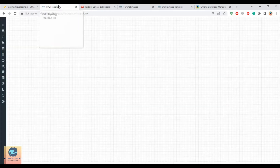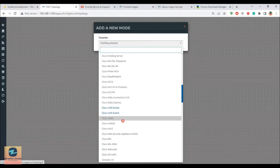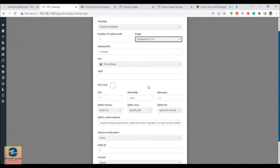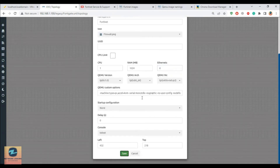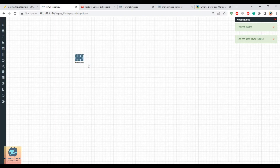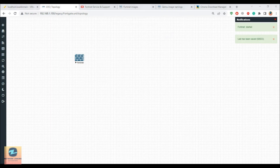Now go back to EVE-NG in the browser and refresh it. Right-click, go to FortiGate again — you will now see version 7 has appeared. To use the evaluation license, you must stick to one CPU and one GB of RAM; you cannot change that. You can change the number of Ethernet interfaces — let's set it to six. Now start the image and double-click to open a session, and wait for the image to boot up.